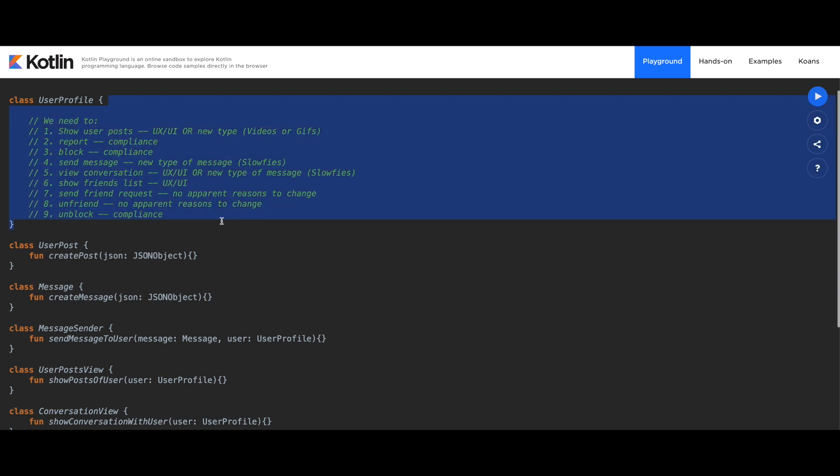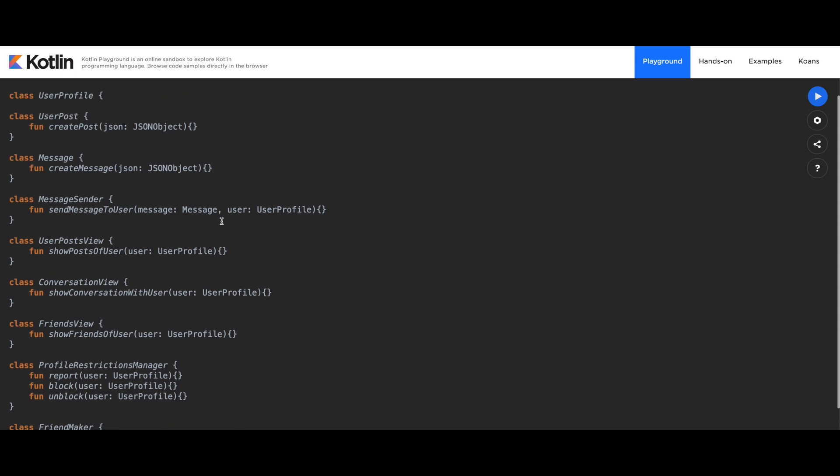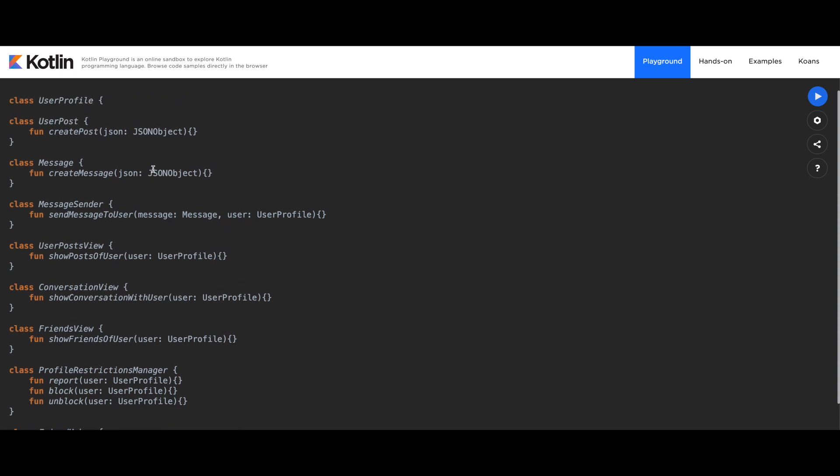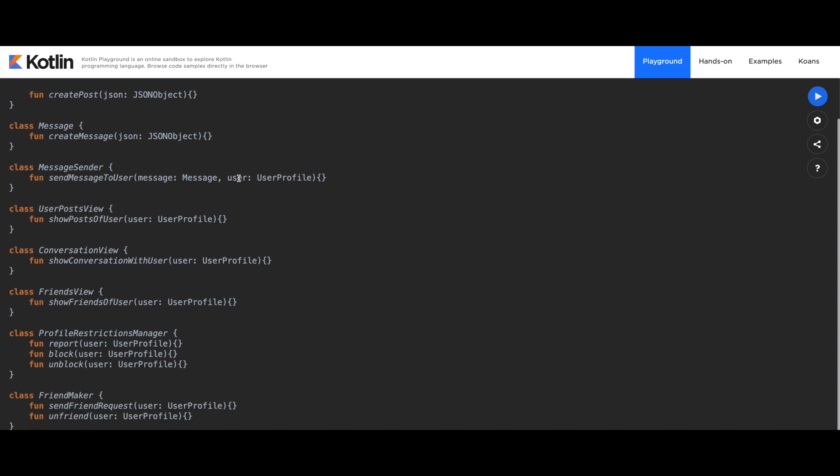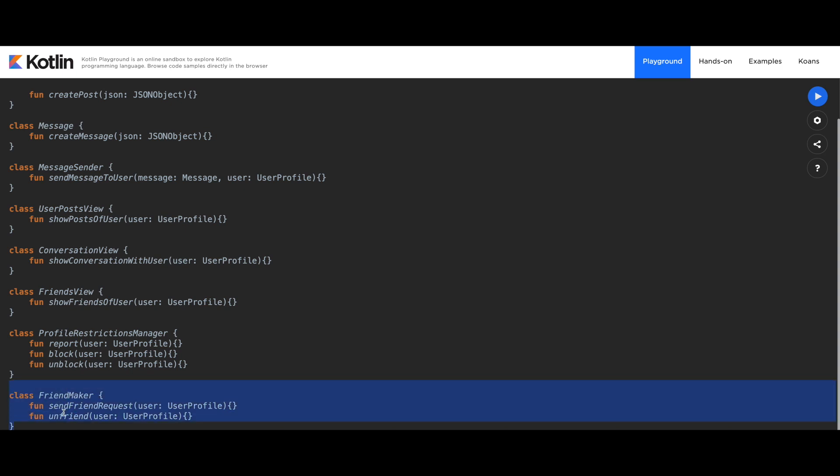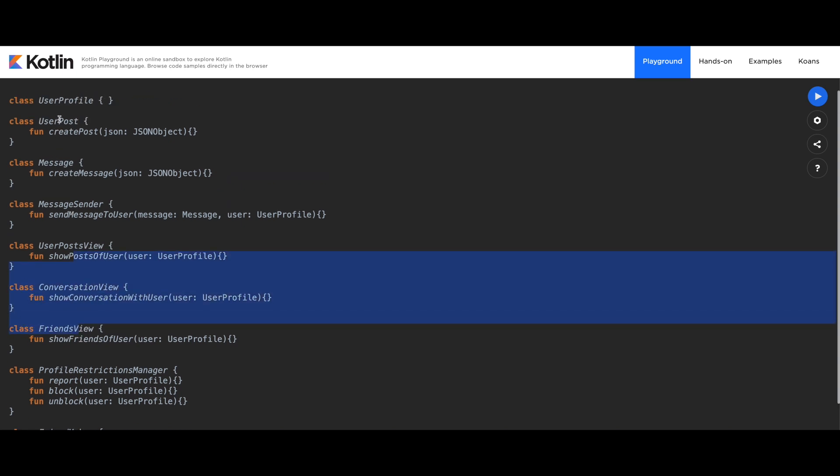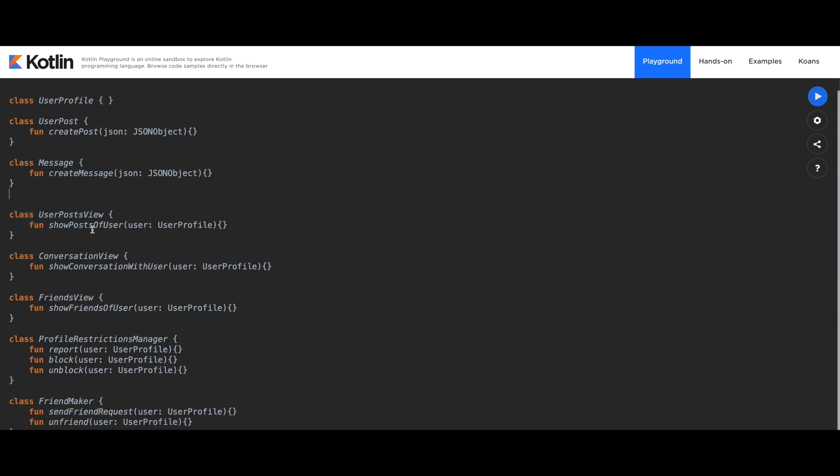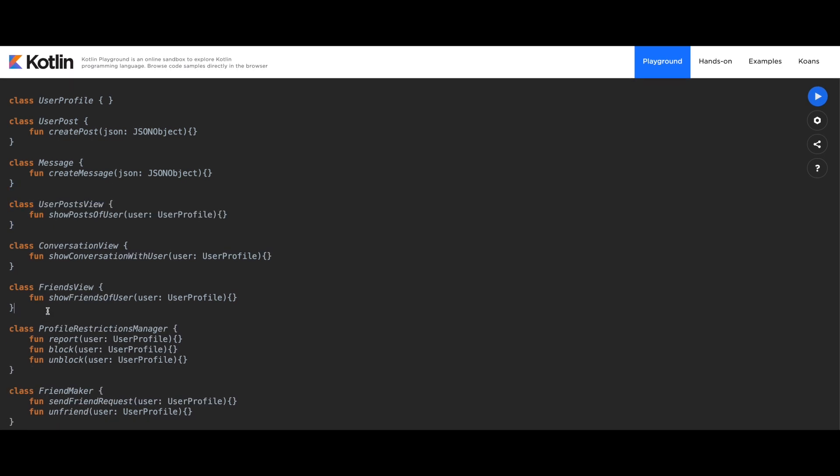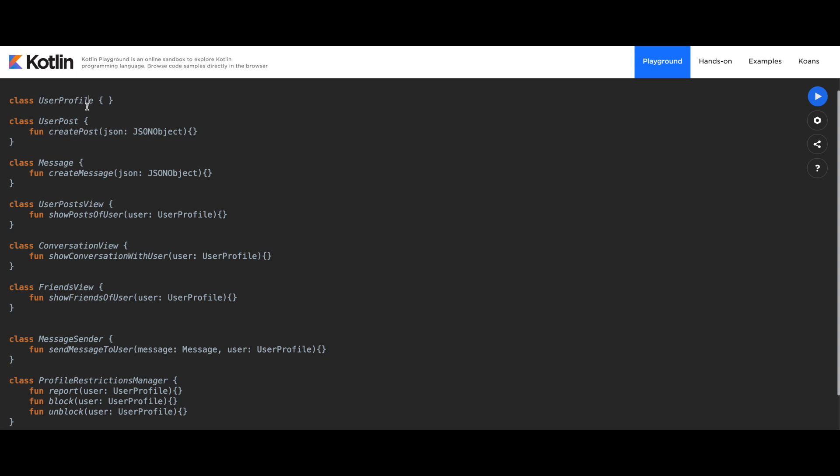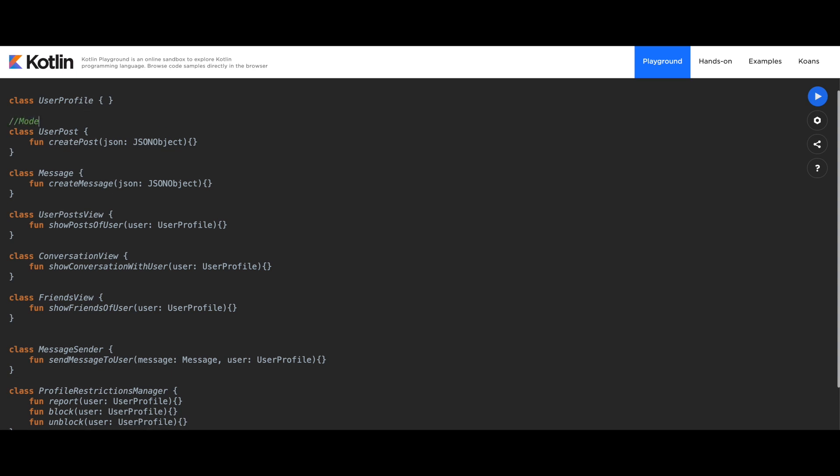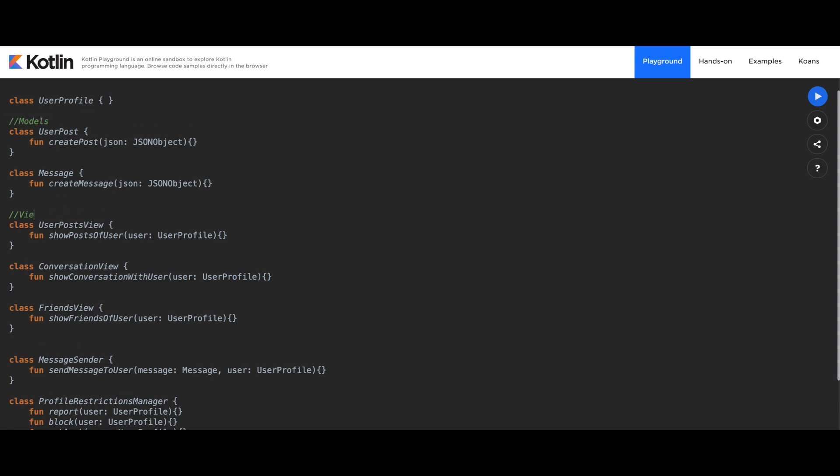Let's take a look what we did here. We have the FriendMaker. This seems pretty good and self-explanatory. Everything that has to do with making friends or unfriending them. We also have the restrictions - report, block, and unblock. Three different views and two models. I would just cut that from here and paste it down here. So we can group those - those are models, those are views, and those are helpers, managers, utilities. Excellent.